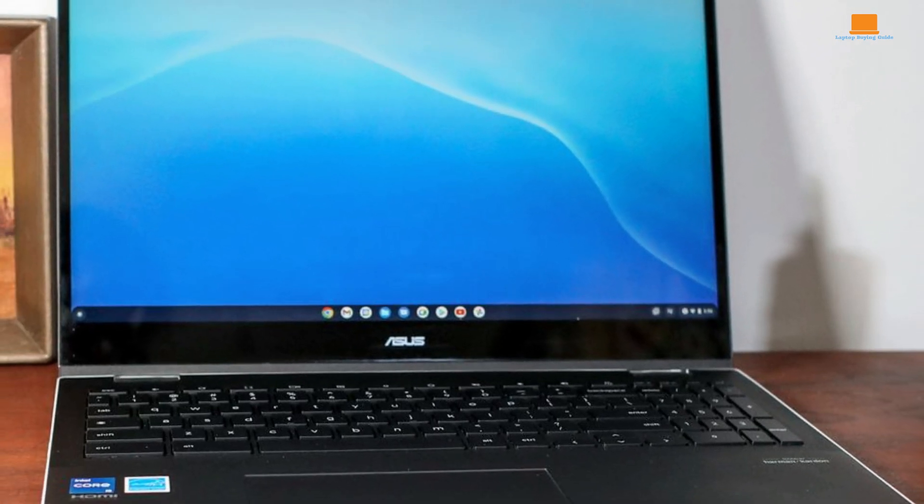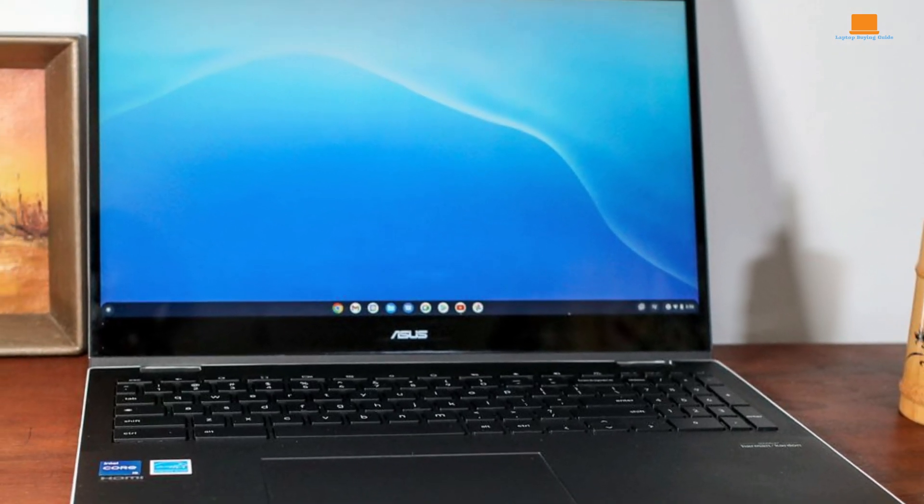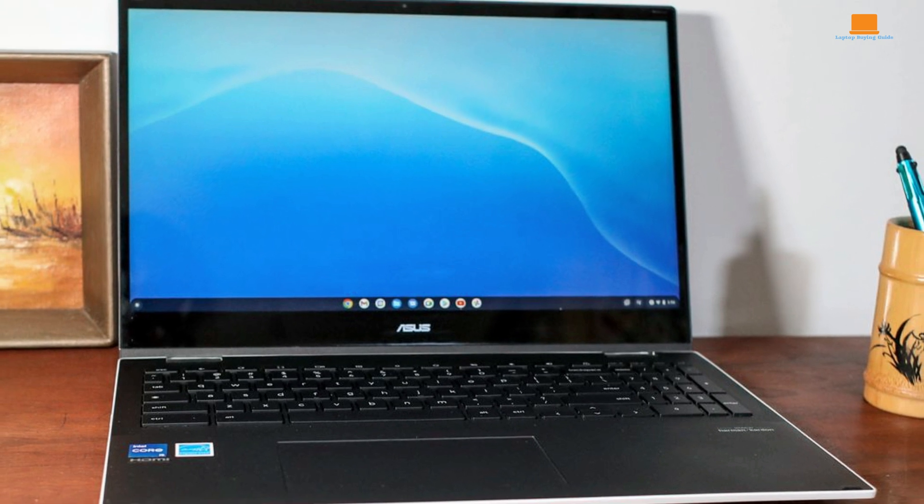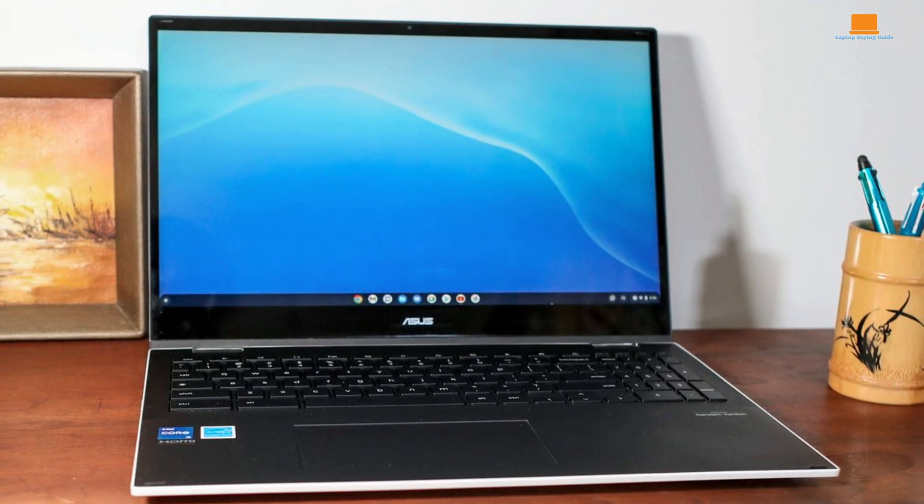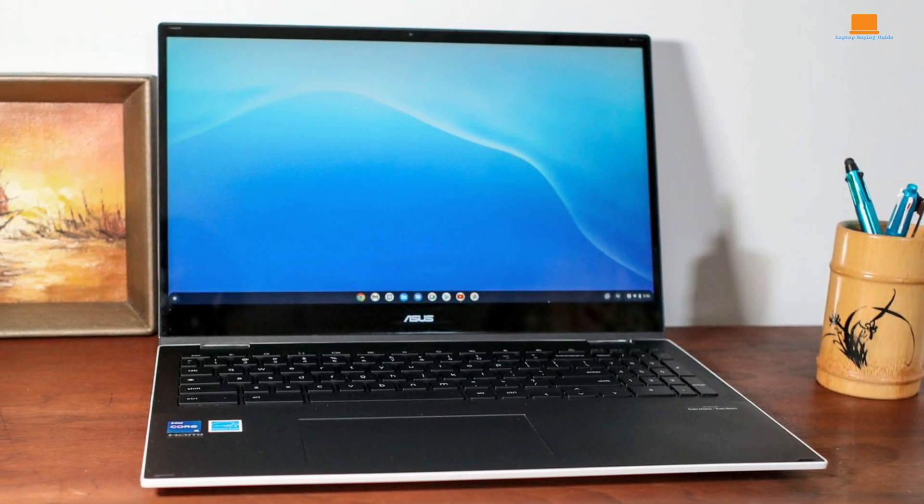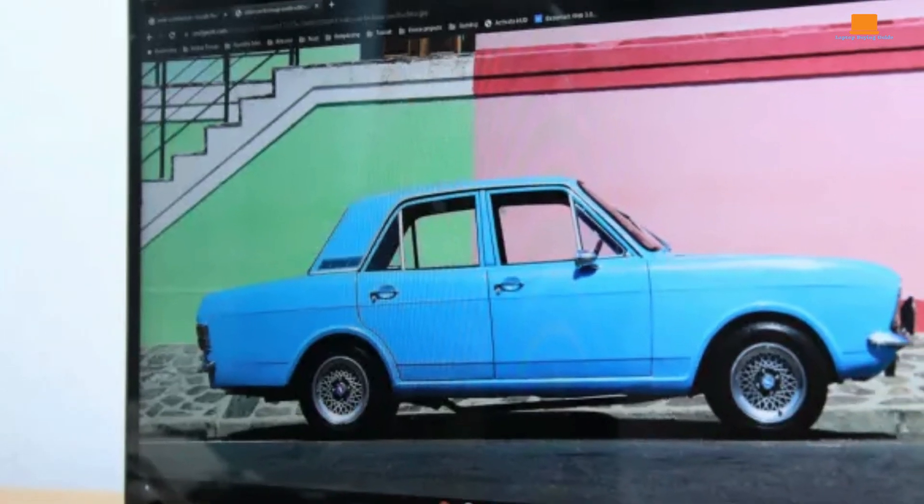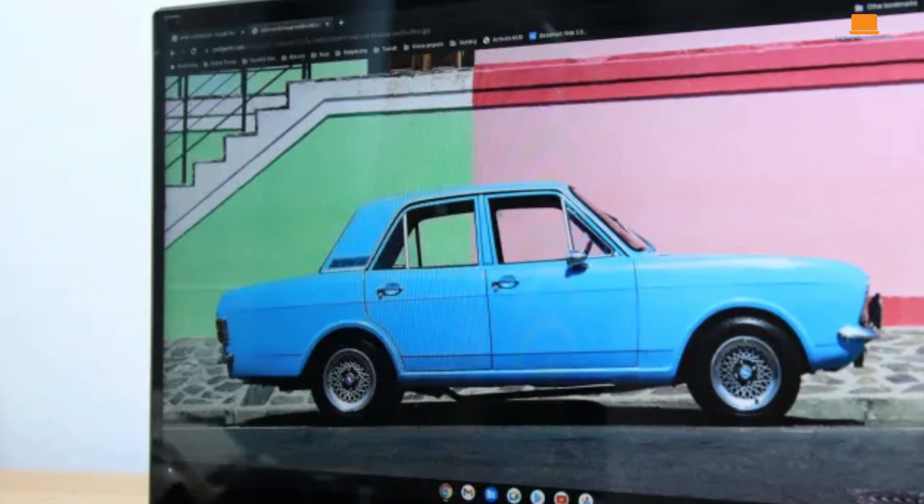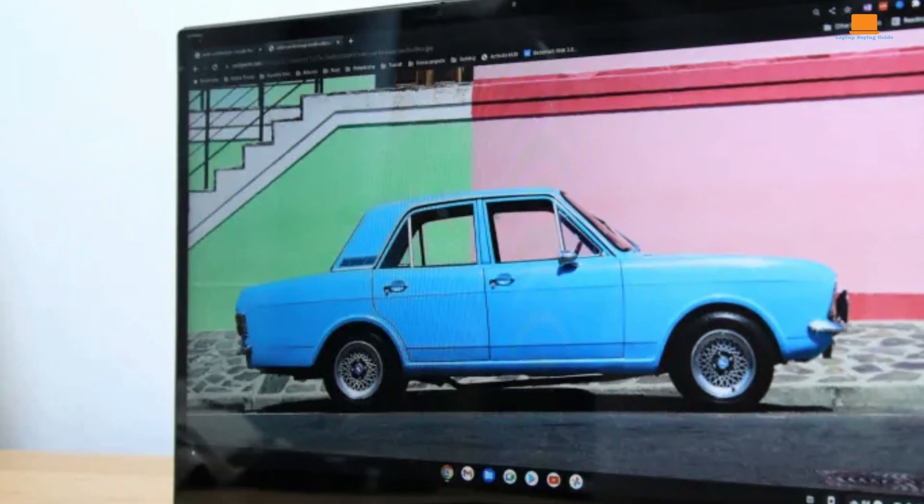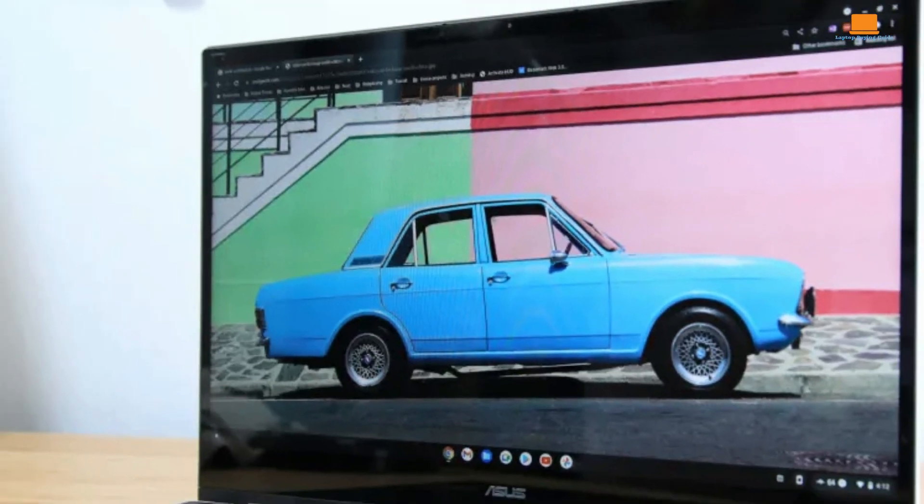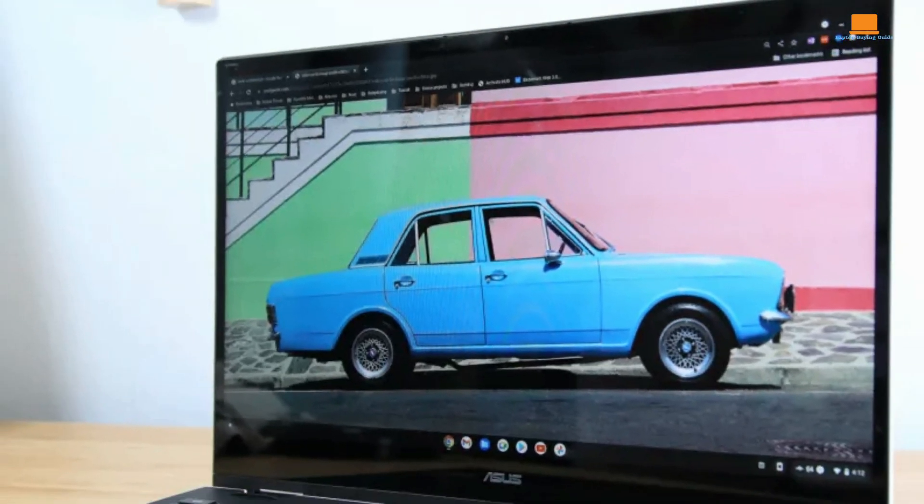Performance-wise, this Chromebook is a beast. The Intel Core i7 and 16GB of RAM make sure everything runs smooth as butter. I even tried some Steam games, and while it's not a gaming laptop, it held its own. Just keep in mind that some games might need a bit of tweaking to run smoothly.